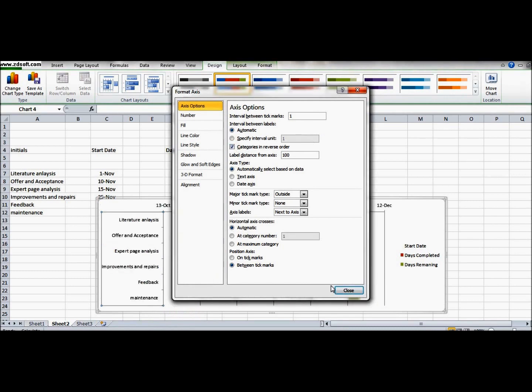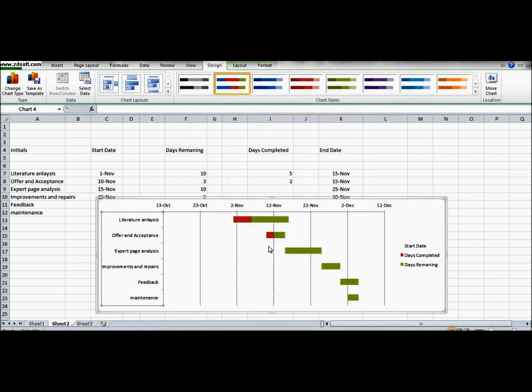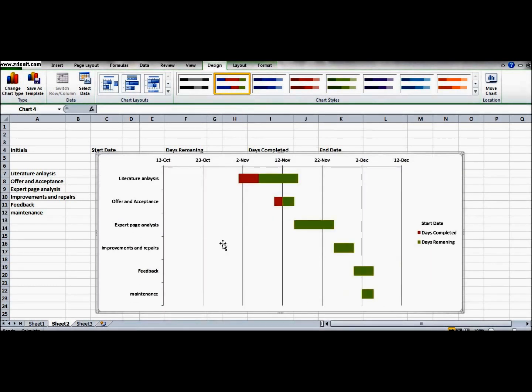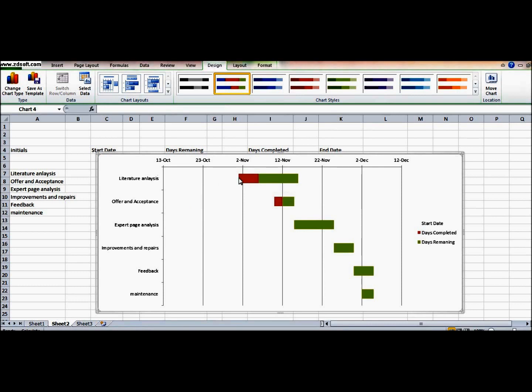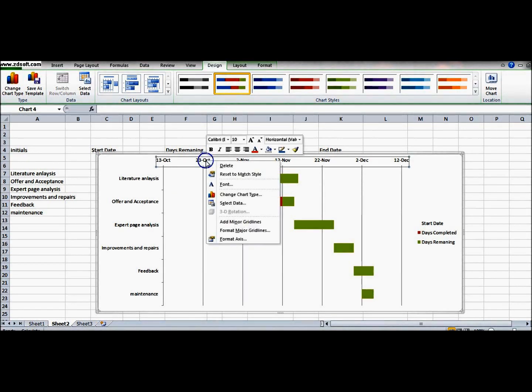So now you can see the dates are still an issue for us. It starts from 13 October and to November - it's not according to the dates we are using. So we will try to edit these dates. Format access.